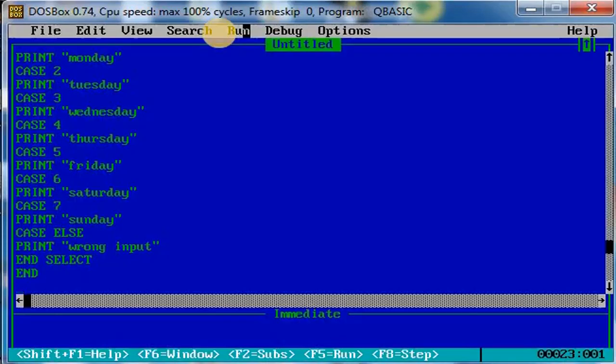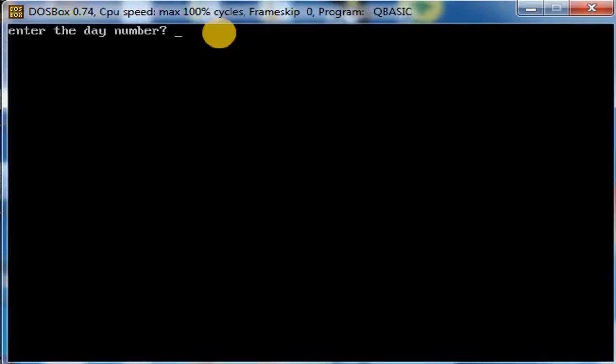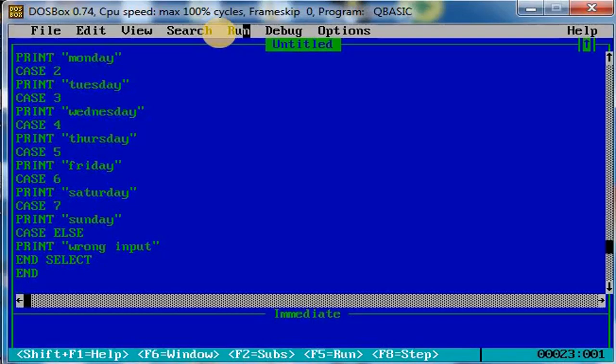Now if I write some other number that is not within seven, let me take nine. If I write nine, then it is displaying 'wrong input'. Like this, select case statement is used when we have multiple choices. Thank you, children.